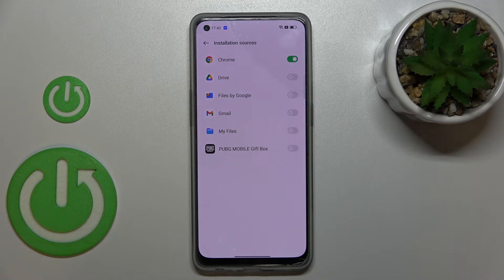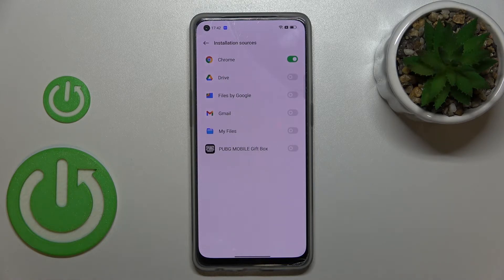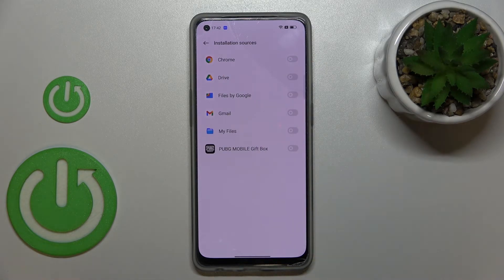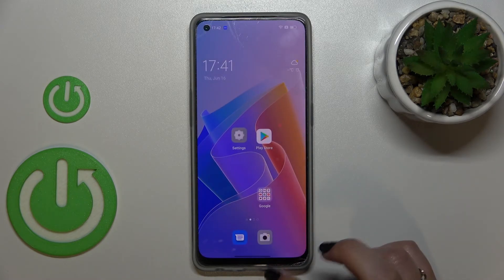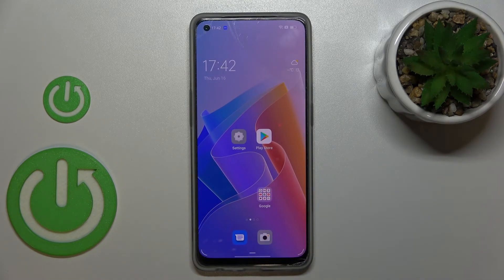It will work the same with all other apps, meaning that after activating they will be allowed to install some content. Of course, you can turn it off whenever you want by tapping on the switcher again.